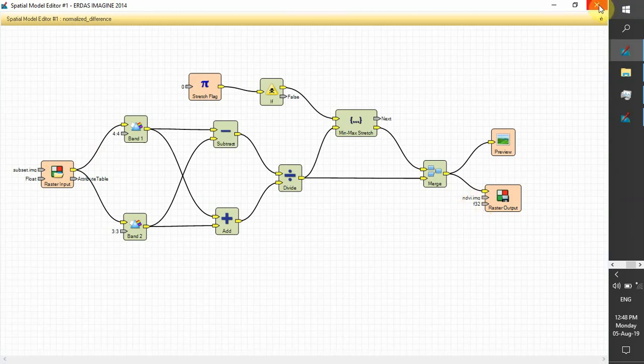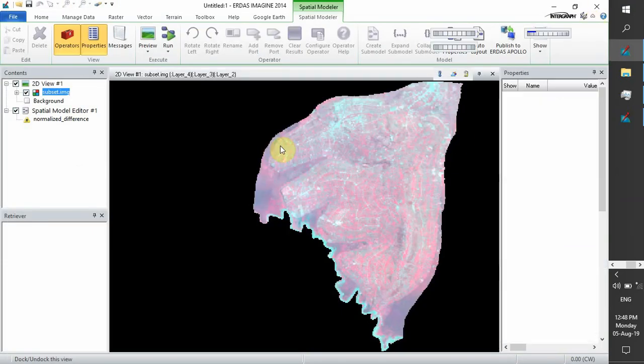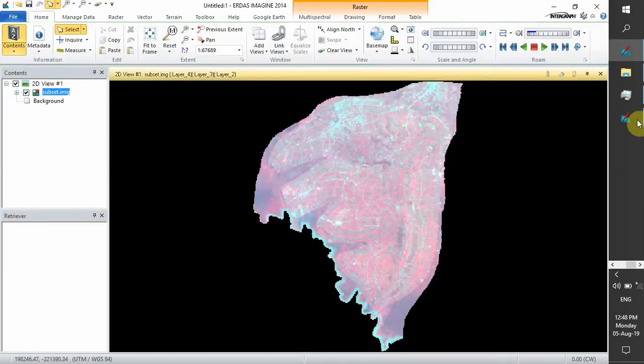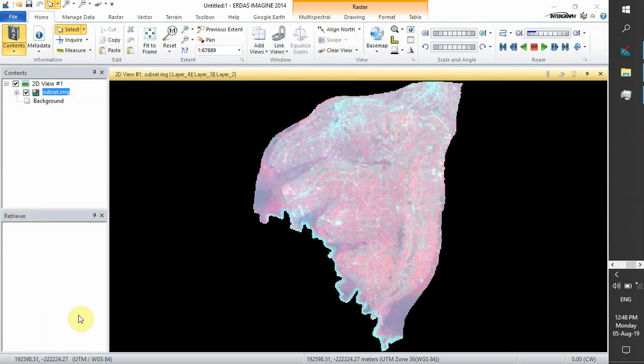Let's continue. After all, you can click OK to process our NDVI image.